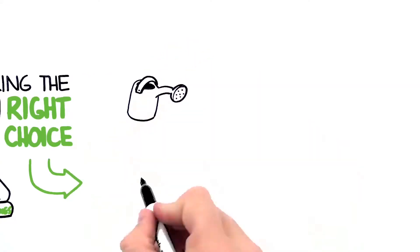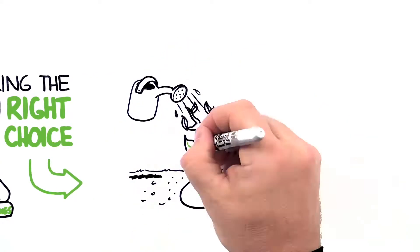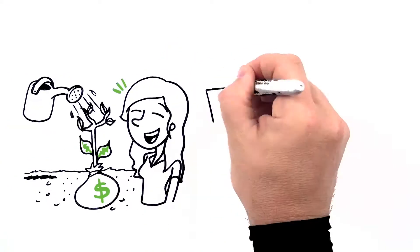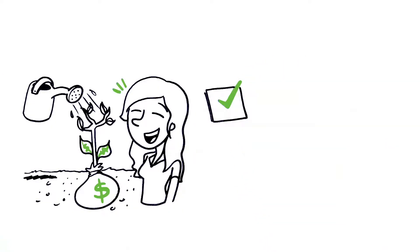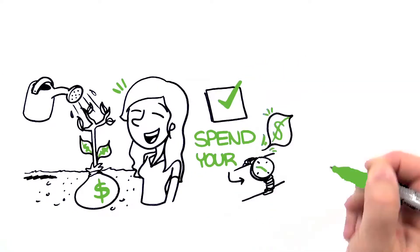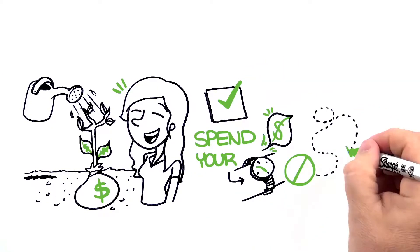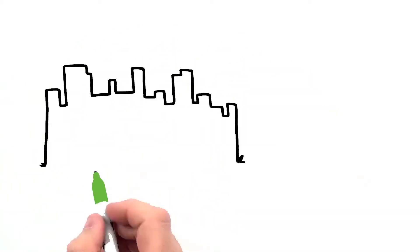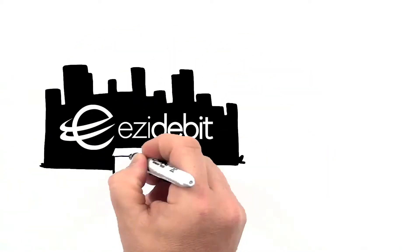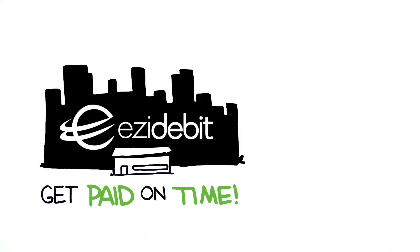Making the right choice to grow your recurring revenue business is critical to keeping your customers happy. You need a solution that lets you spend your time growing the business, not chasing outstanding debts. At Easy Debit, we help thousands of businesses, large and small, get paid on time.